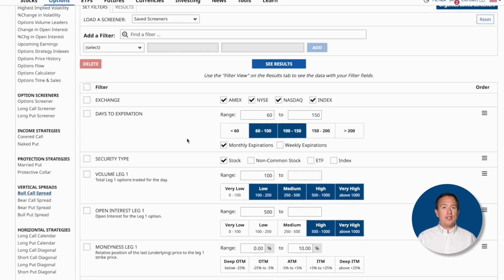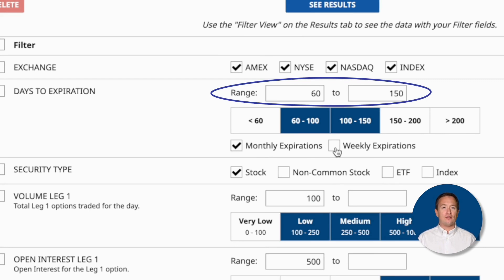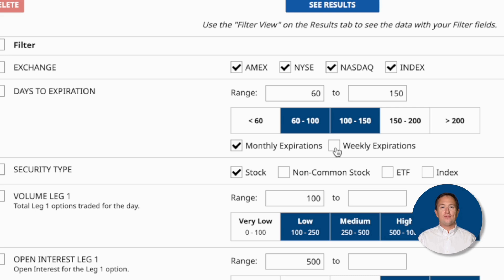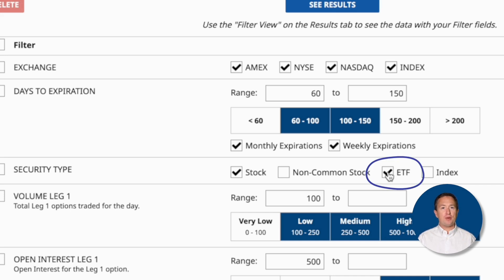First, I'll go to the Days to Expiration filter and keep the default setting, which is between 60 and 150 days. For debit spreads, I like to trade with a longer expiration because it gives me a lot of time to adjust should I need it. I'll also click on the weekly expirations checkbox. Over the Security Type, I'll also click on the ETF checkbox to include them in the results.